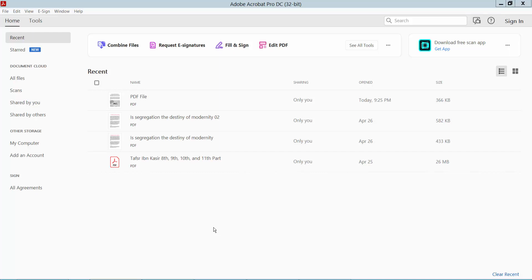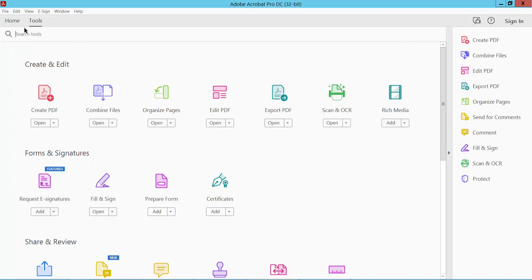Hello everyone, today I will show you how to convert a Word file to PDF using Adobe Acrobat Pro DC. First, open your Adobe Acrobat Pro DC software and click the Tools option. Here we will find the Create PDF option.